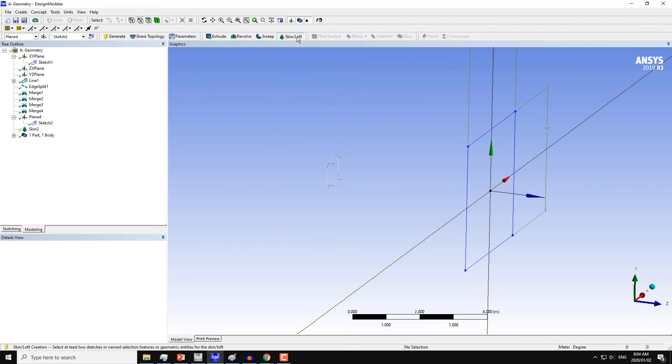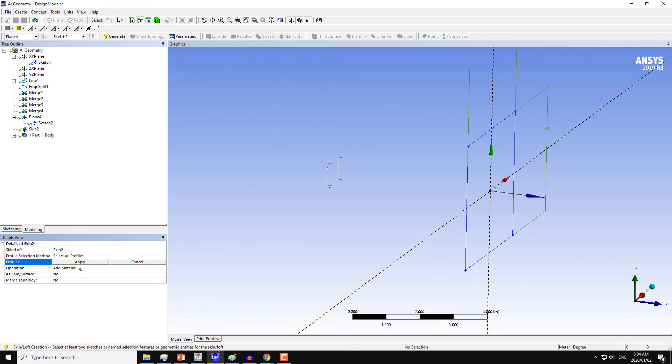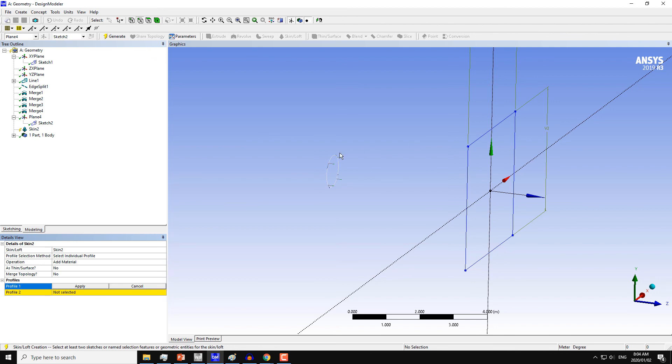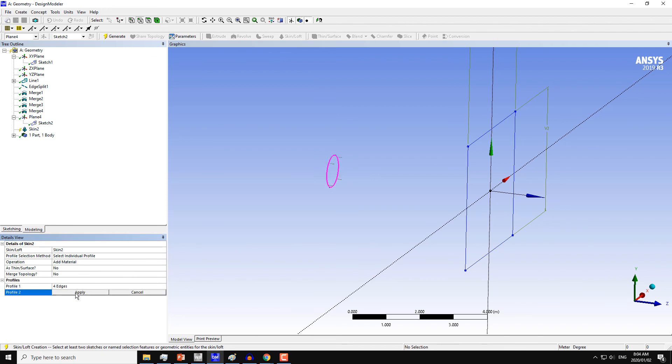And now choose the Skin Loft command. This time, don't select All Profiles but instead select the Individual Profiles, because we have different profiles on different sections. Select these profiles on the circular cylinder on the X-axis plane, and the second profile which will be on the second plane, which is at the distance of 5 meters from the X-axis plane.